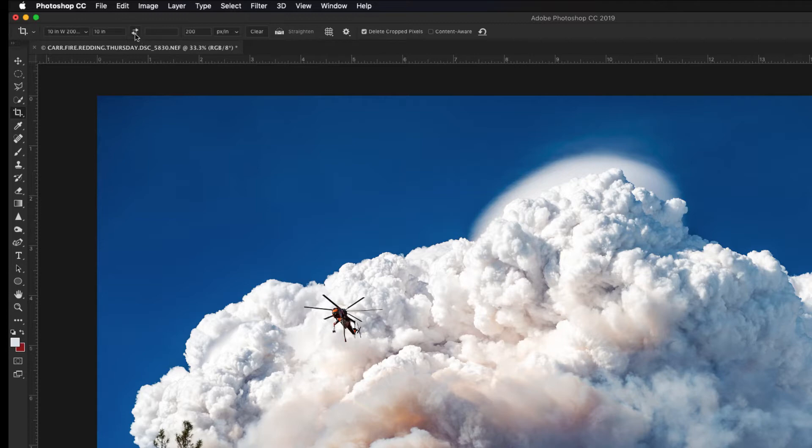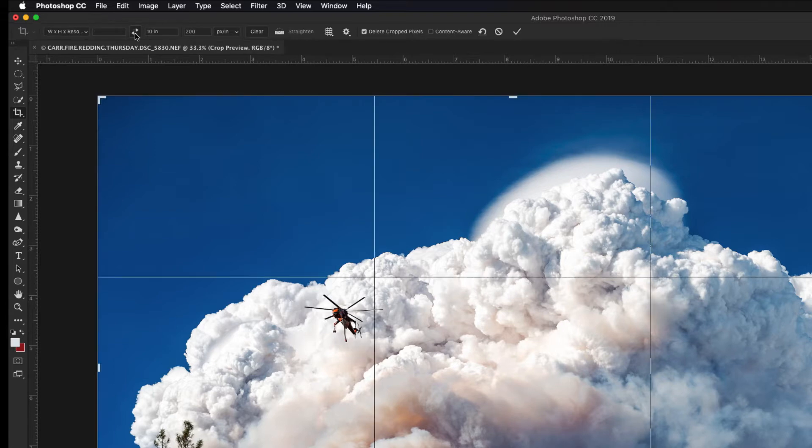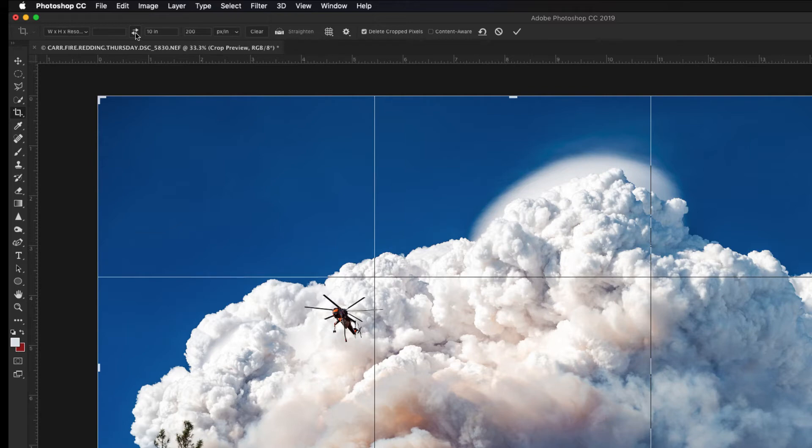...is to go up and click the two arrows between the two dimension boxes. That's going to just transfer 10 inches from the horizontal box to the vertical box. This will make this image 10 inches high. Of course this is a horizontal, so it's not going to work the same. It would actually make this 10 inches high and probably 16 wide.